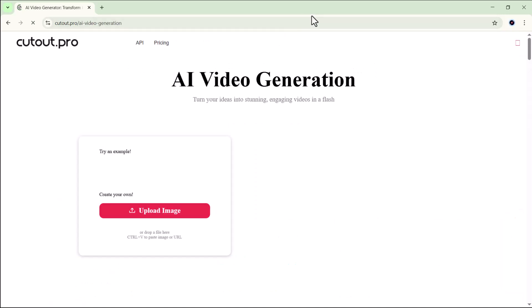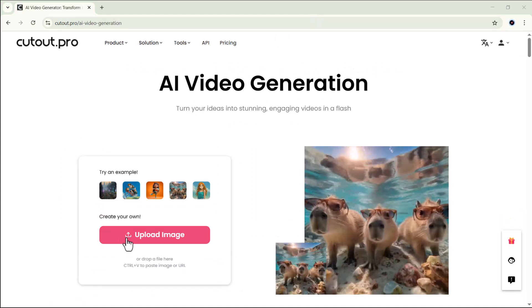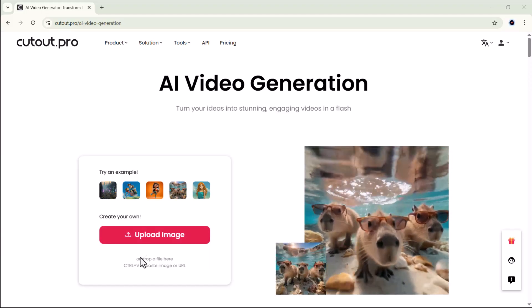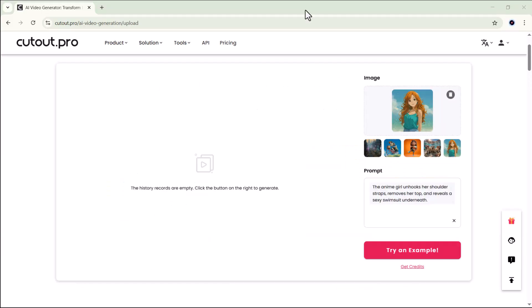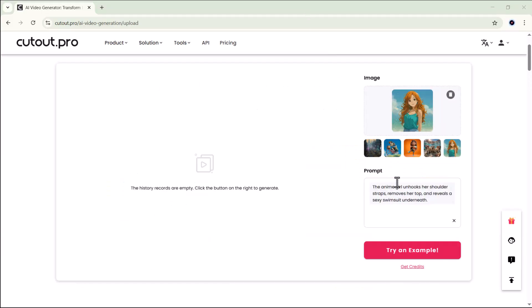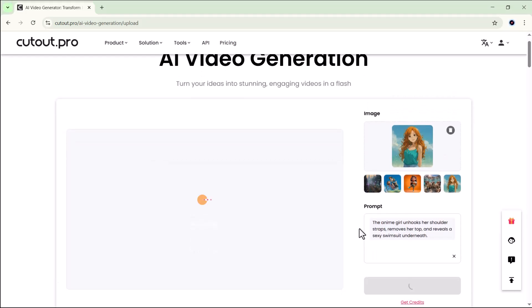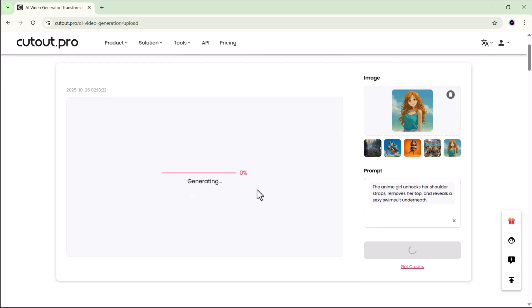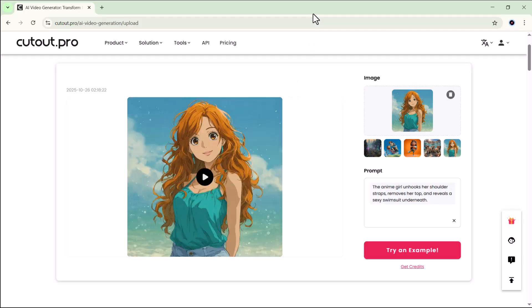All you have to do is open it and upload an image that you want to turn into a video. For this demo, I'll use one of the platform's sample images. After selecting the image, simply enter your prompt describing the kind of video you want the AI to create. Once that's done, just click on the generate button and the process will begin.